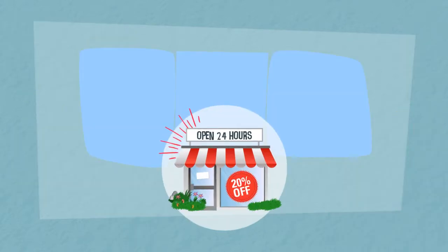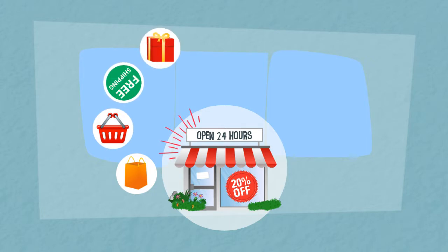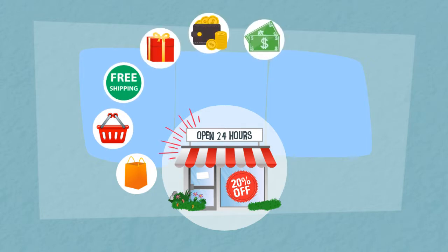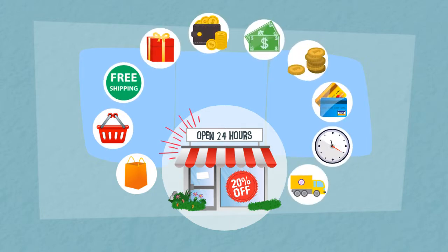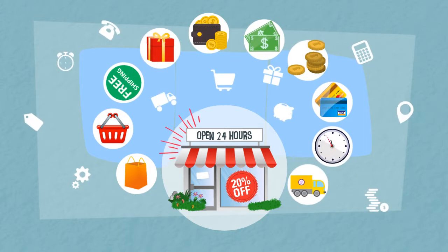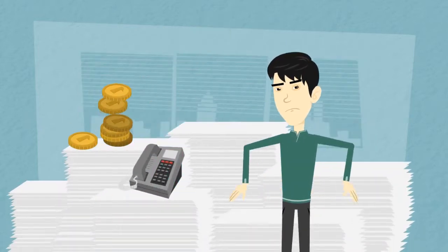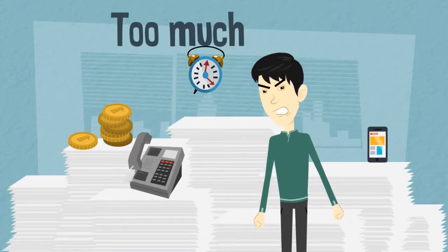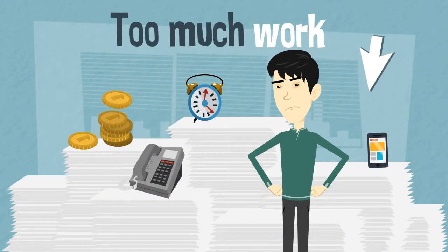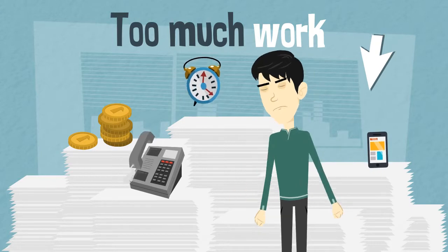But what if I told you that you could get these two platforms to send and receive order information, or talk to each other, without you having to invest too much of your time and in the long run too much of your money.